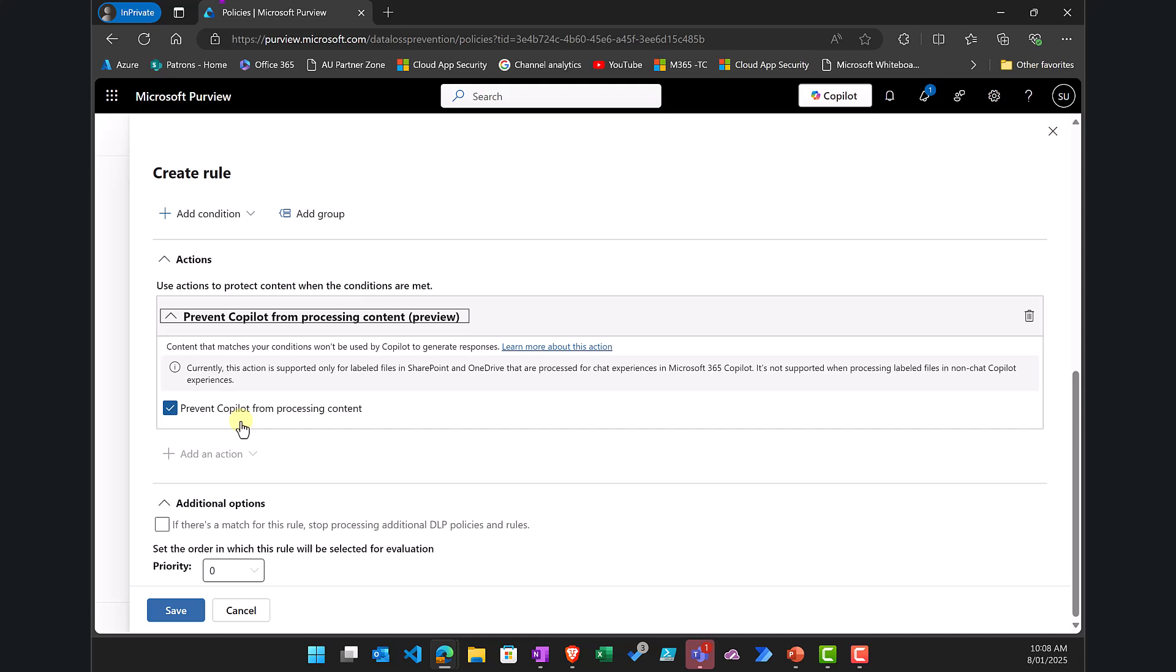I can add more options, I can modify the rule if I want, but I'm going to keep it simple and just use that and save that and then move on to the next area.